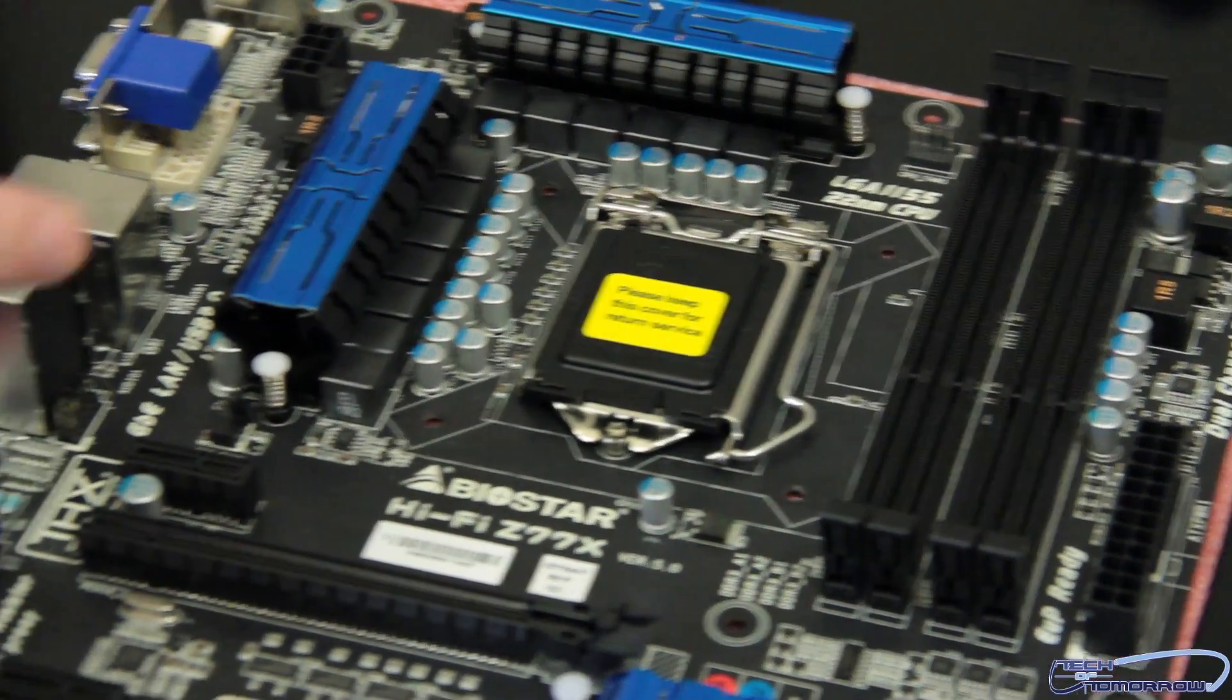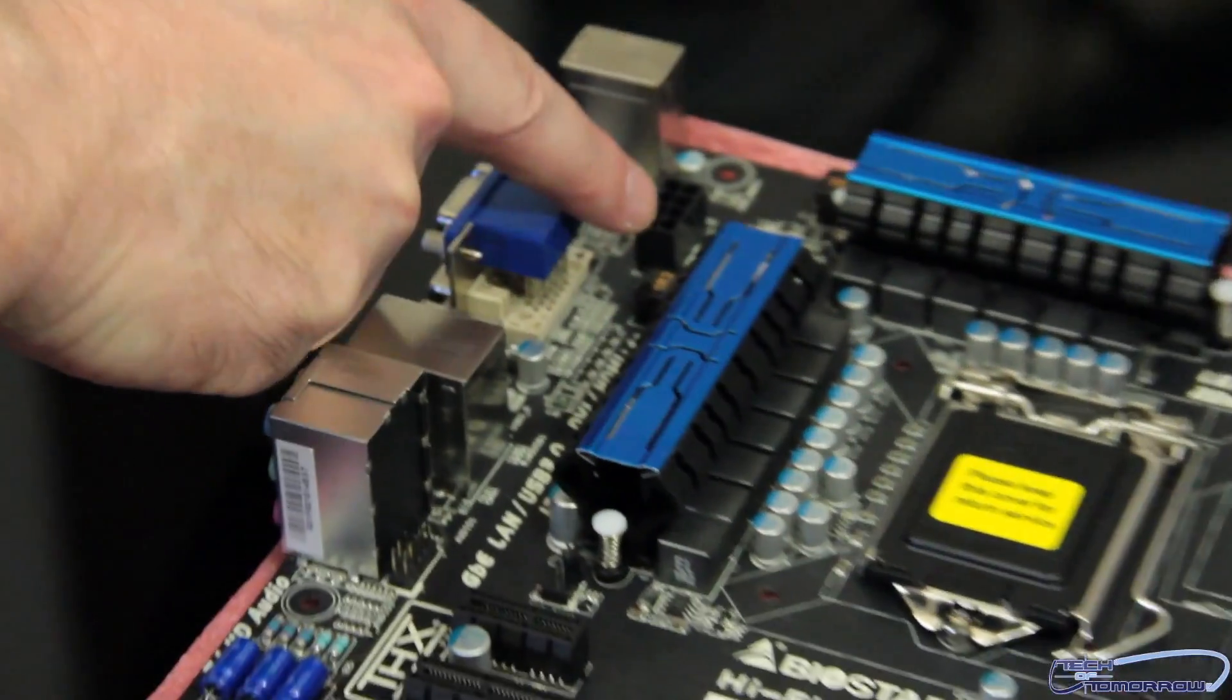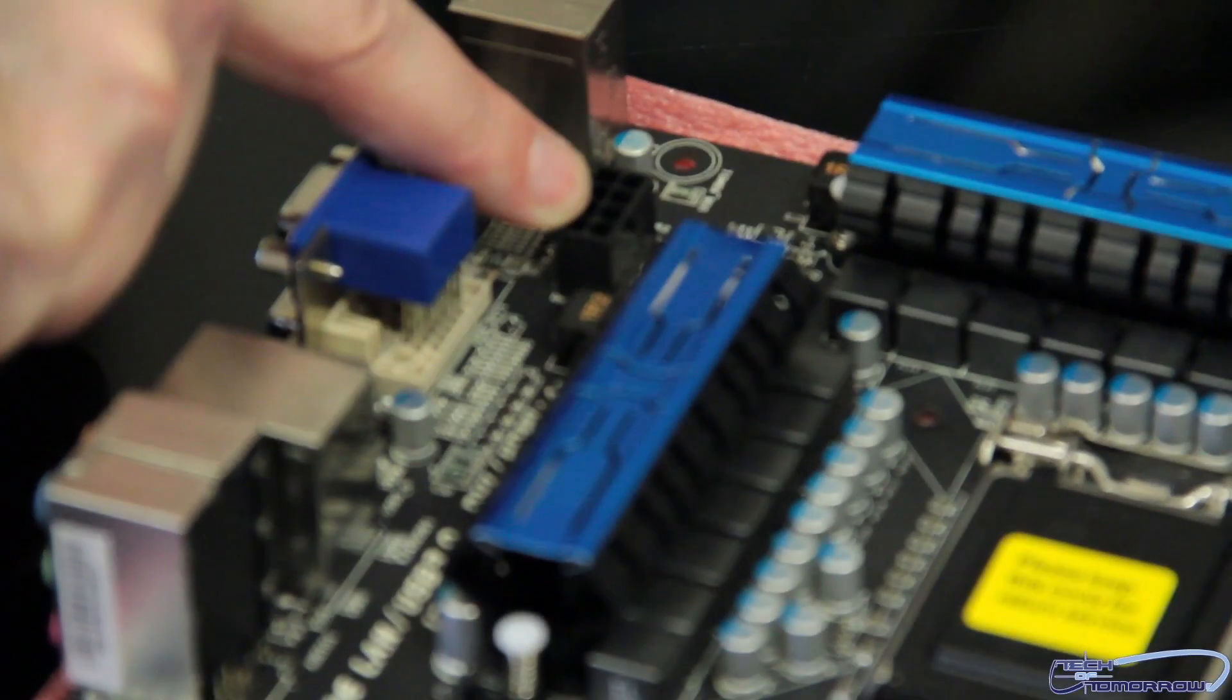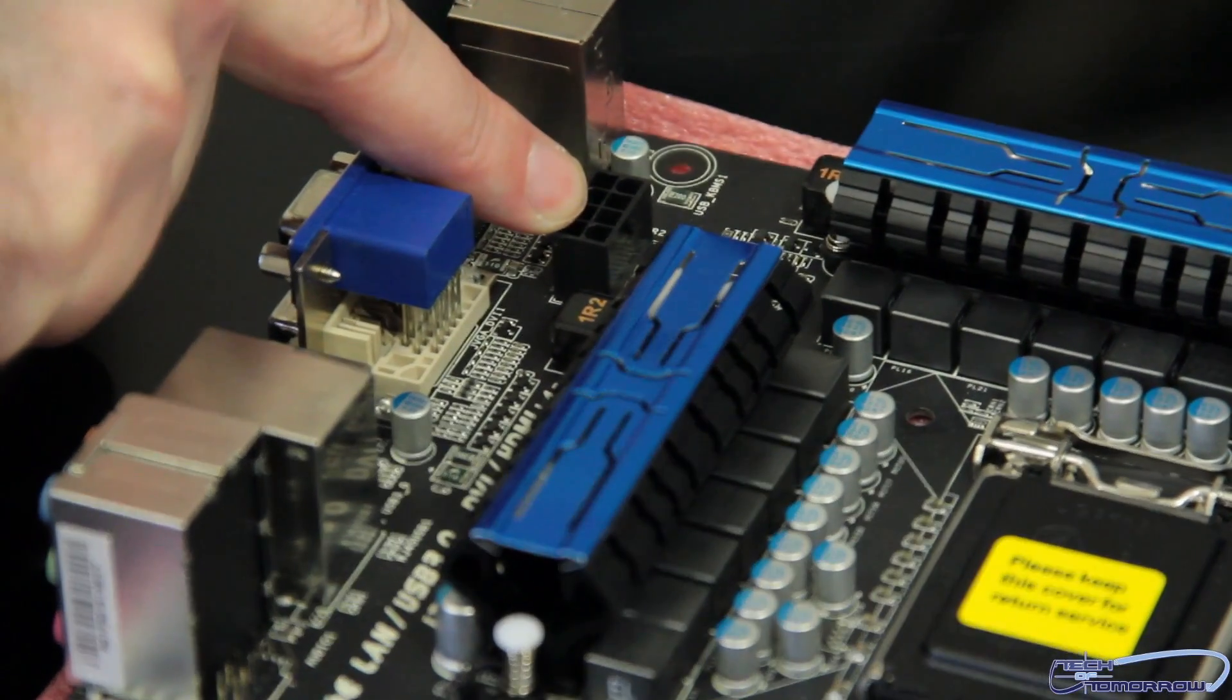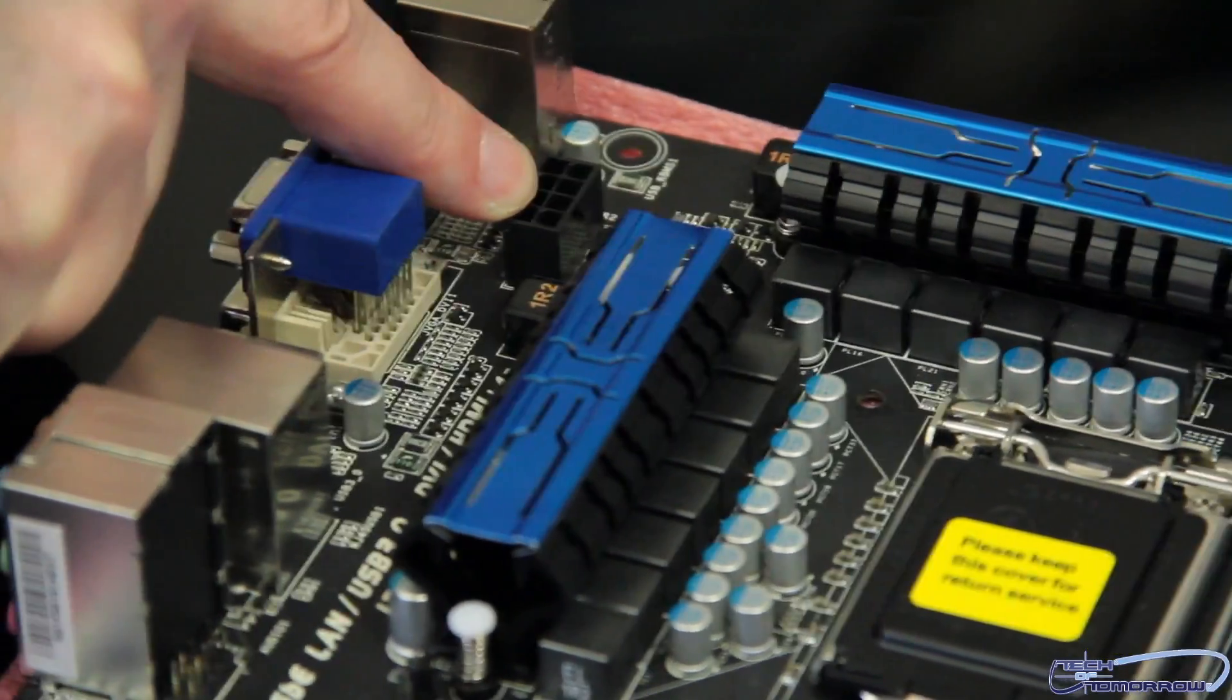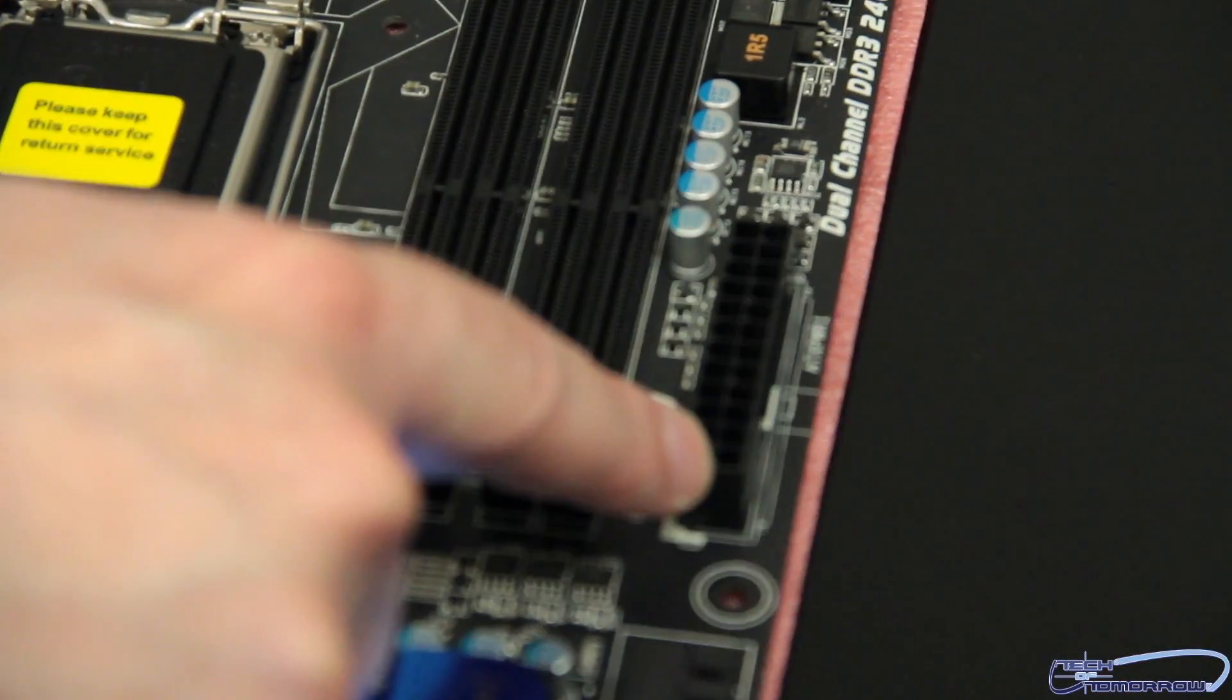I'm going to jump back over here. We're going to come over here and talk about the power connectors. We have the 8-pin here, above and to the left of the ZIF socket. Then over here, we have the 24-pin power.